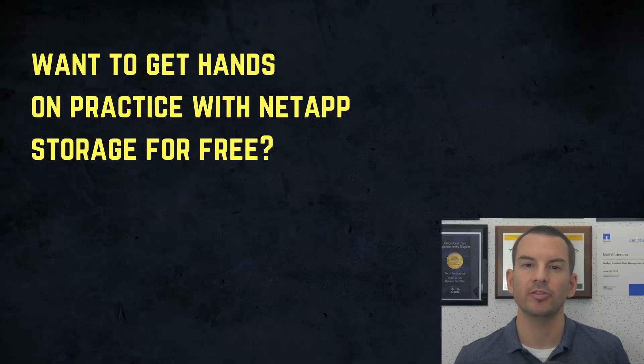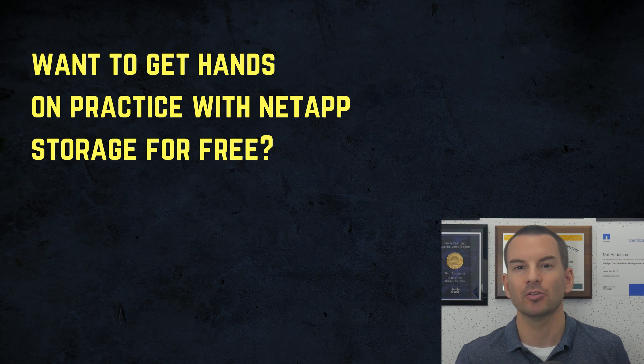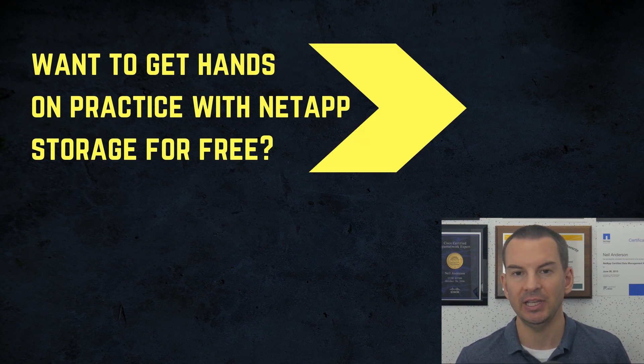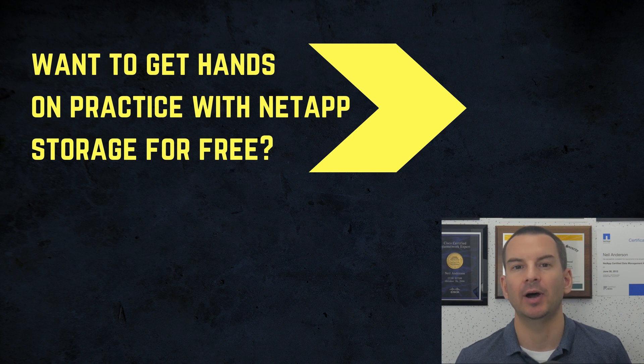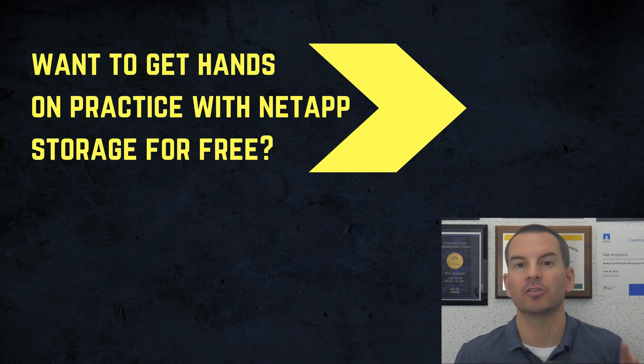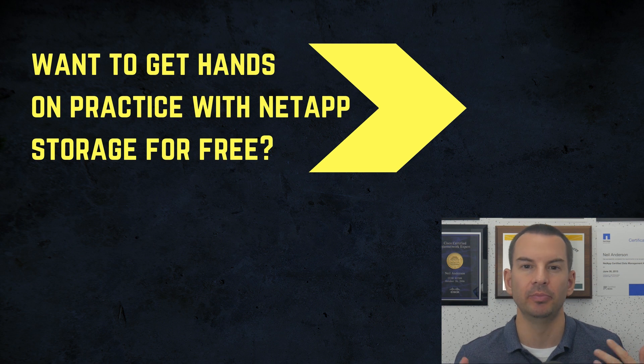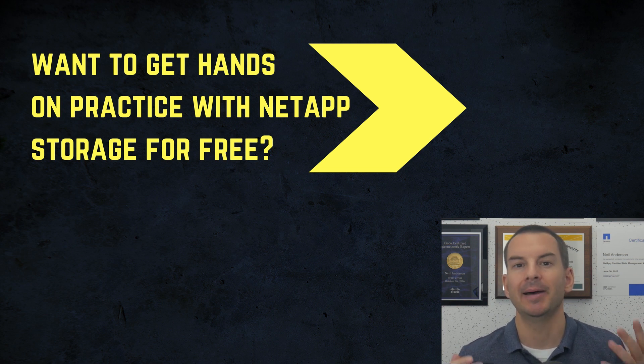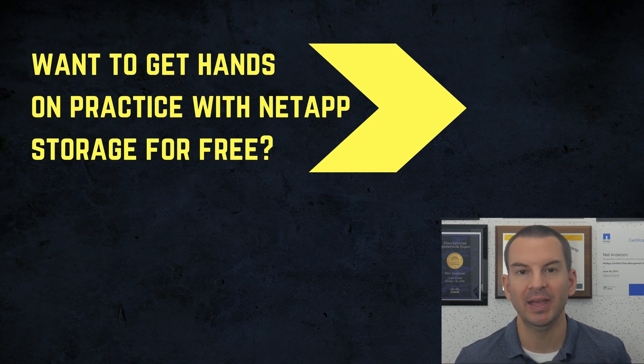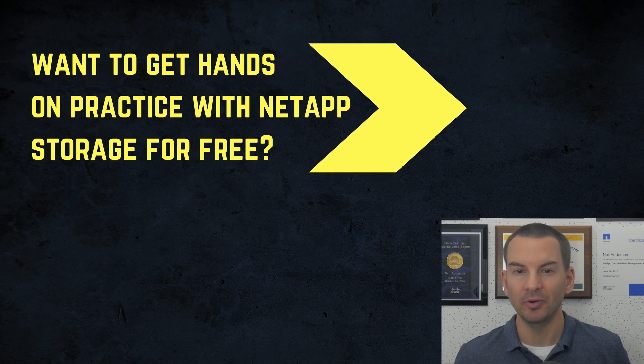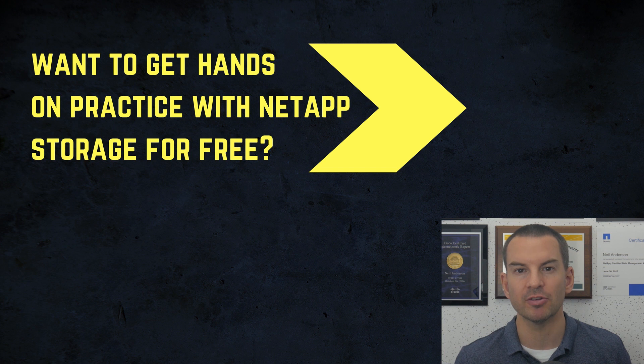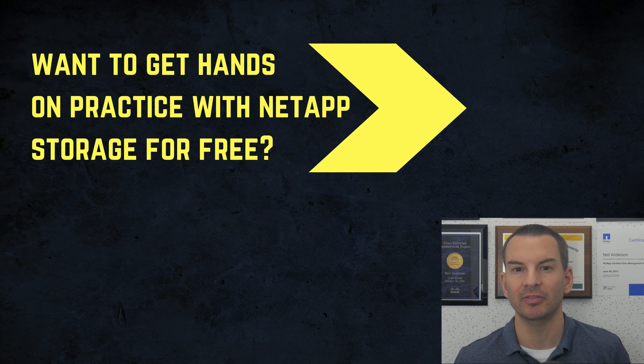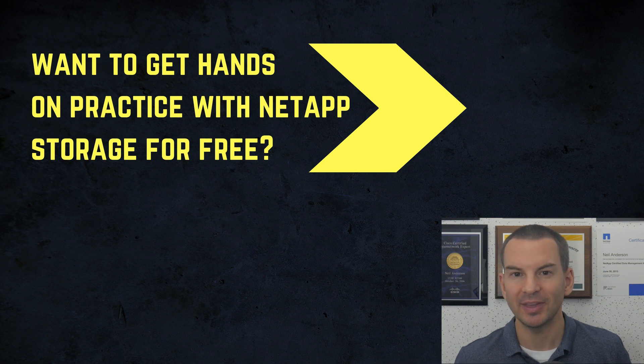Thanks for watching. If you want to get hands-on practice with NetApp Storage, you can download my free How to Build a NetApp Lab for Free eBook. It's got full step-by-step instructions on how to build a complete NetApp Lab, and best of all, you can run it all for free on your laptop. And if you want to get my complete NetApp course, which covers everything you need to know about NetApp Storage, you can check out the other video that you can see here too. Thanks.